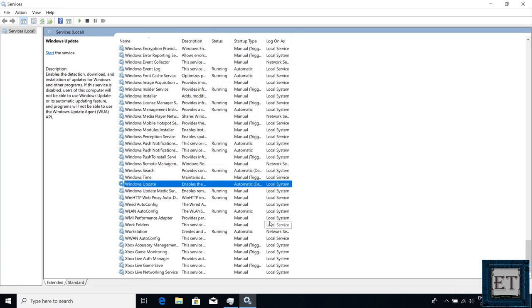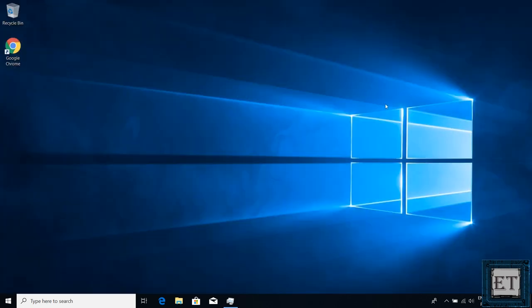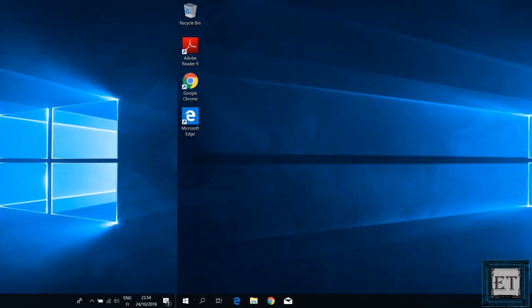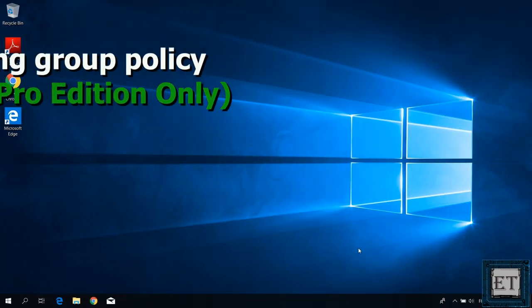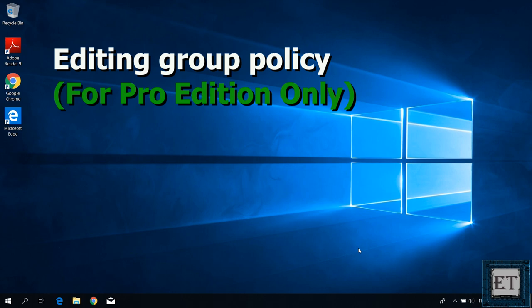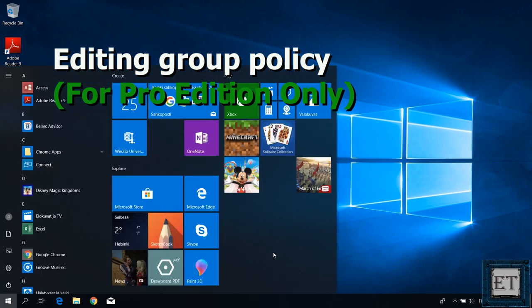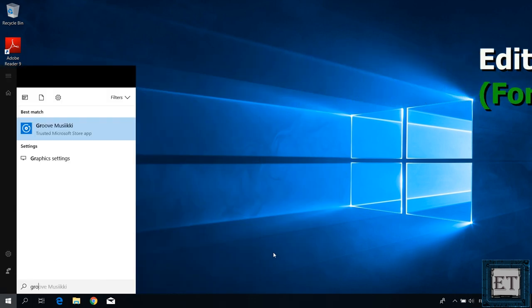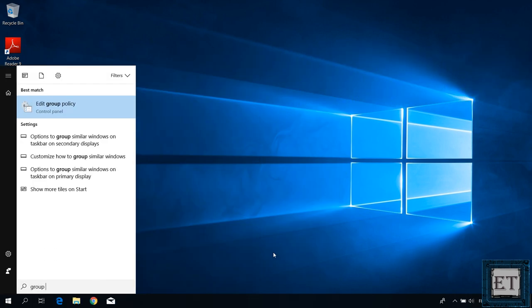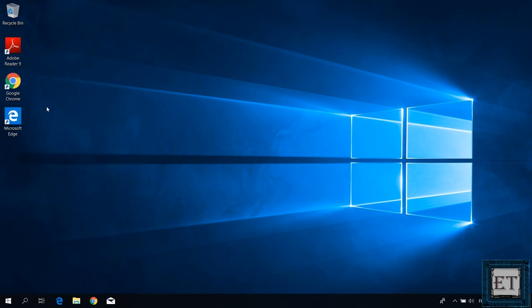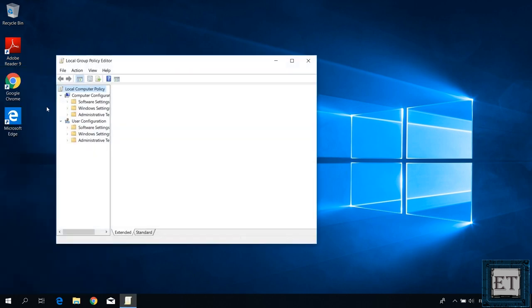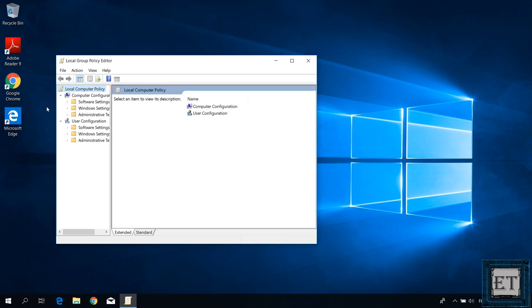Now there's one more approach of stopping automatic updates in Windows 10 but this is applicable to only the Pro Edition. Here we will be editing the group policy to prevent such automatic updates from running. For that, go to your search and type group policy. Then click on edit group policy from the search results.